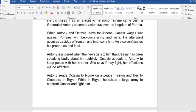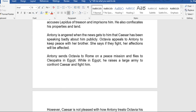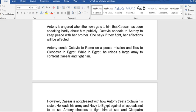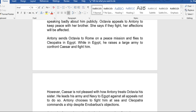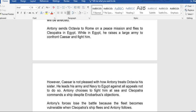When Antony and Octavia leave for Athens, Caesar wages war against Pompey with Lepidus's army and wins. He afterward accuses Lepidus, imprisons him, and confiscates his properties and land. Antony is angry when news reaches him that Caesar has been speaking badly about him publicly. Octavia pleads with Antony to keep peace with her brother, saying that if they fight, her affections will be torn.